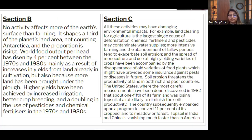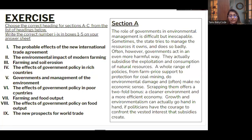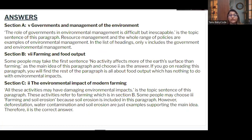For section C: the paragraph states 'all these activities may have a damaging environmental impact' and gives examples including deforestation, water contamination, and soil erosion. So the correct heading is 'Environmental impact of modern farming' — heading two in the options. You can check all your answers.